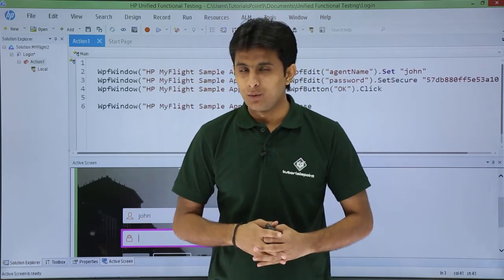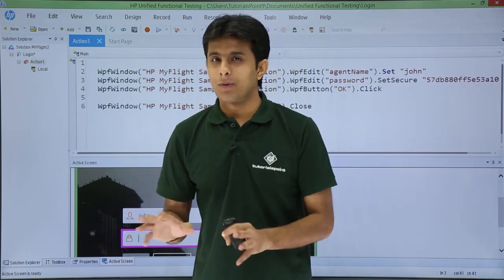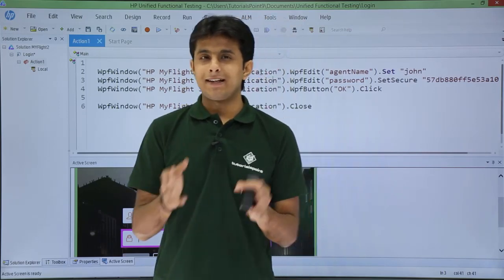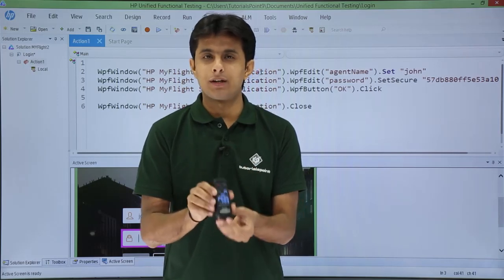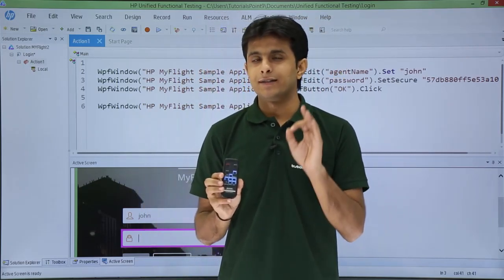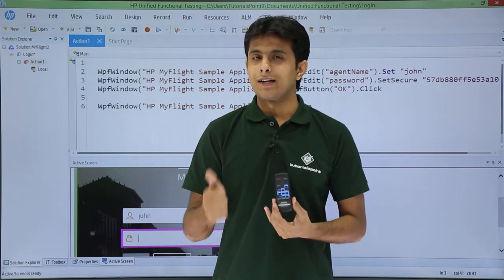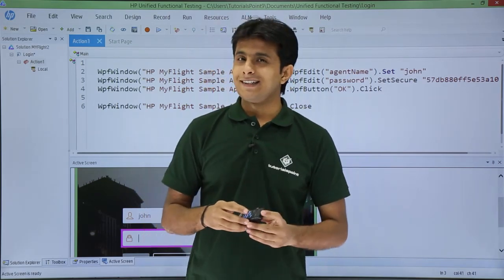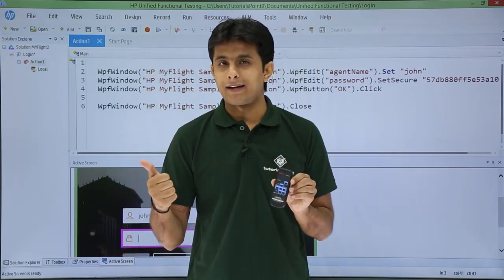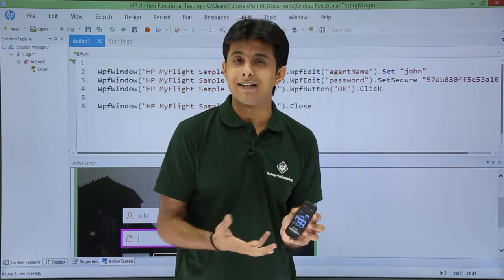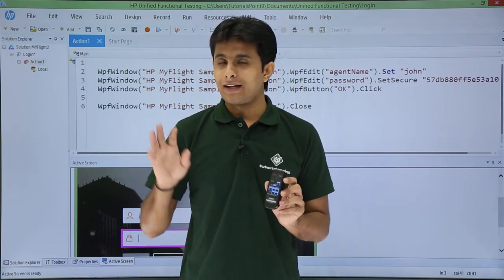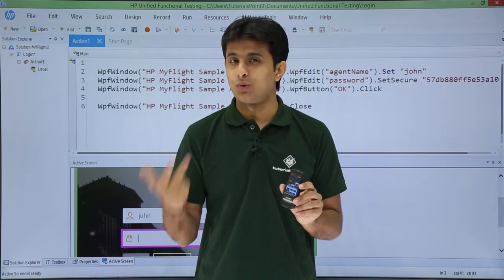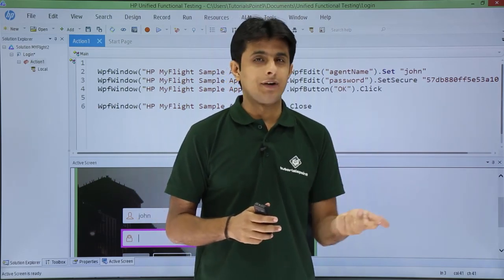In this video we'll see how UFT exactly works. UFT works on object properties and values. For example, taking a remote, the properties would be color, height, and width of the remote. The values of these properties would be: color is black, height is eight centimeters, width is two centimeters. So black, eight centimeter, two centimeter are the values, while color, height, and width are the properties.